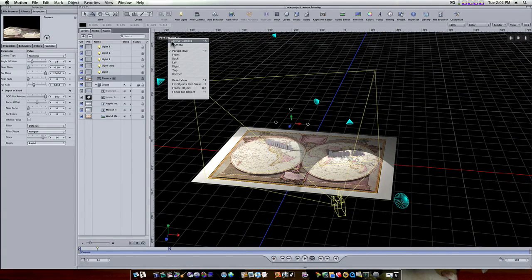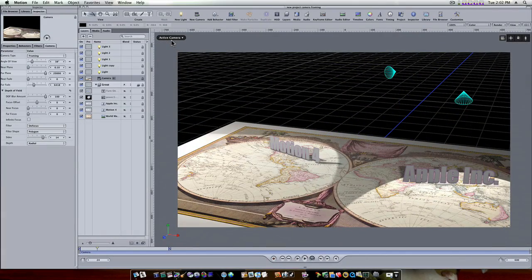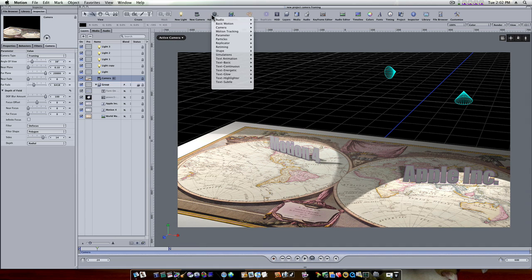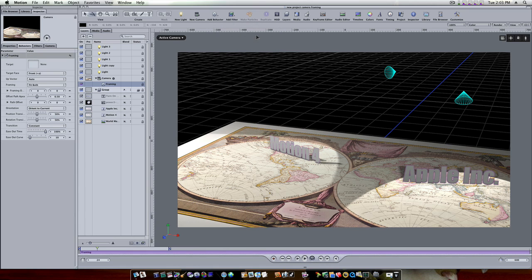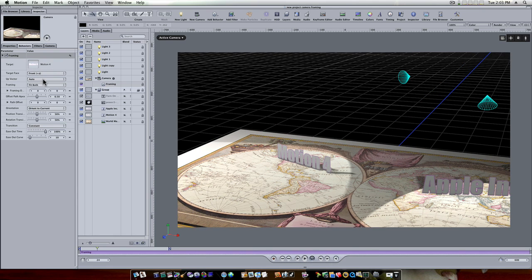Let's go back to camera view or active camera view. Now let's select our camera and add a behavior. Let's go to add behavior, camera, you'll see a new one called framing. This is gonna cause our camera to frame in on whatever we want. You'll see it automatically pulls up our adjustments and we have this target image well. That's the main thing: what do we want our camera to frame on will be whatever's in that well. So let's grab our Motion 4 text and drag it and put it in that well.